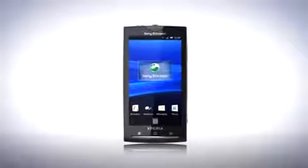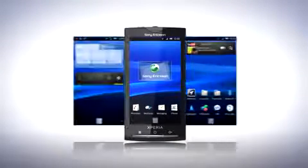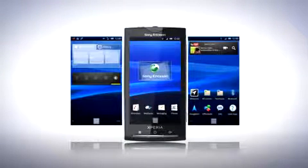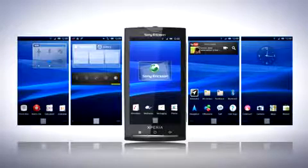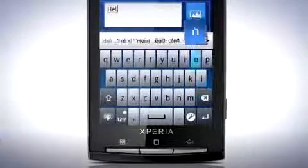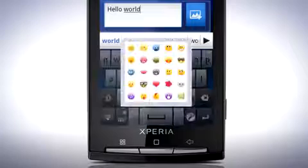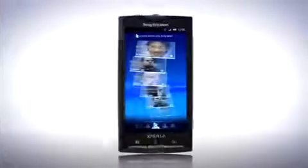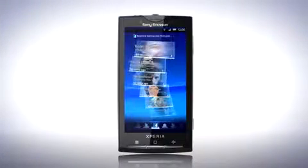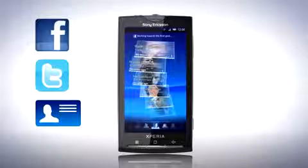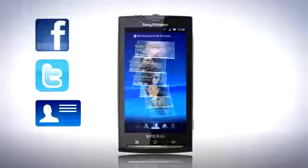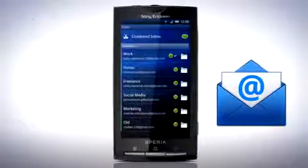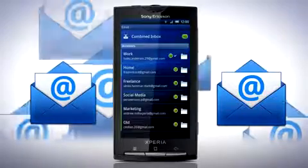Android 2.1 lets you do so much more with your phone. For example, instead of three home screens there are now five to fit all your favorite content. The X10 now features an improved custom keyboard with updated text editing functions, and with the faster and improved Timescape experience you'll have all your Facebook, Twitter and regular contacts in one convenient place. Want to add multiple email accounts? No problem, you can now have as many as you want.